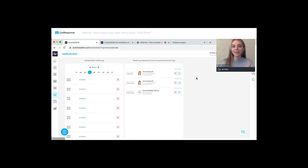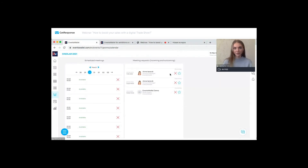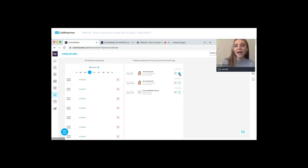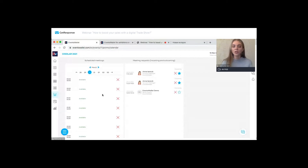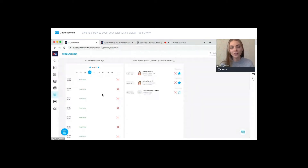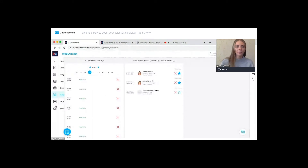For an incoming request, you would see a green tick to confirm it. You can also add the person from your meeting request section to your favorites, and you can add confirmed scheduled meetings to your personal device calendar — whether Google Calendar, Outlook, or Apple Calendar. All types of calendars are supported on the platform.